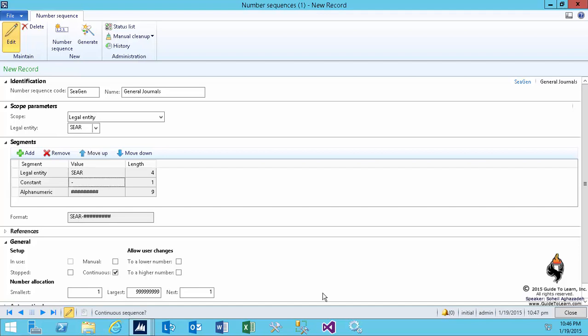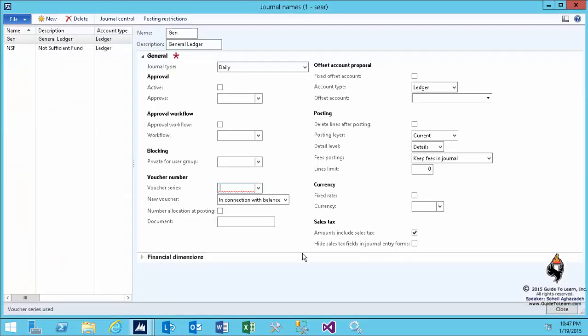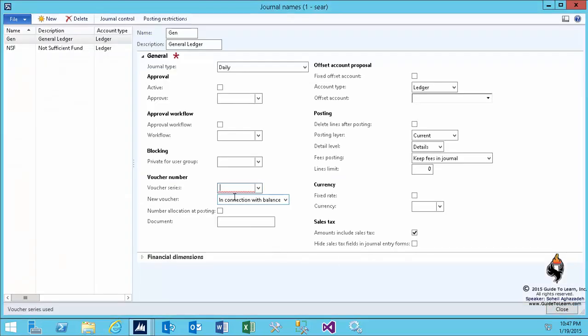In this scenario, I modify the constant and I call it general ledger daily procedures. Needless to say, you don't have to change the constant, but it would be a good idea for business intelligence reporting. So I call this dash gen dash and set this to be continuous. I close it and as I indicated before in previous sessions, sometimes the caching would not show this specific number sequence on the drop down menu.